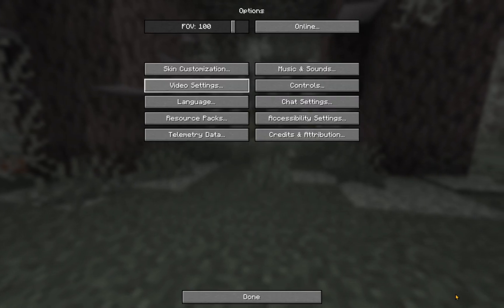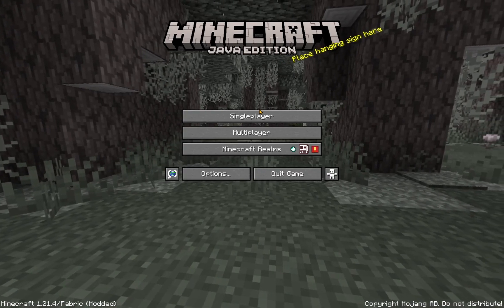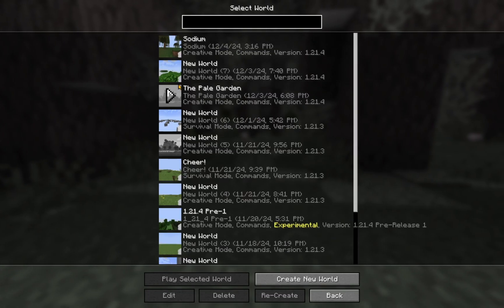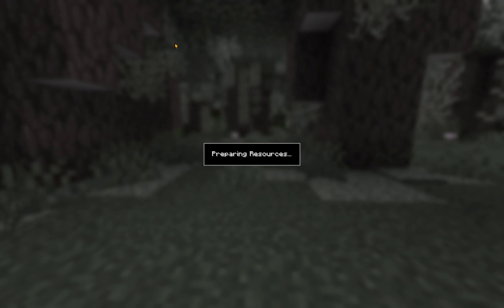So once you go into a world, it will now just have this new Makeup Ultra Fast shader applied on top of it.